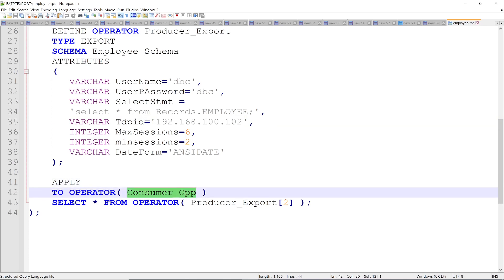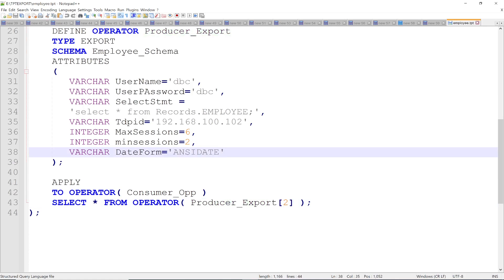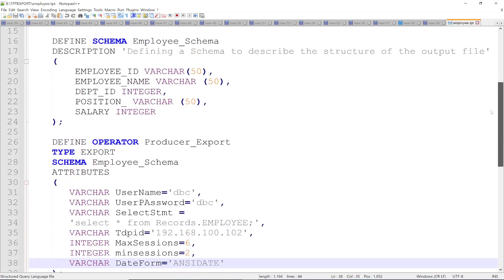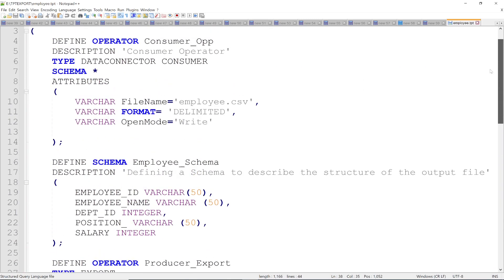Then using the APPLY clause, you reference the consumer operator and the producer operator by their names. Save the script.